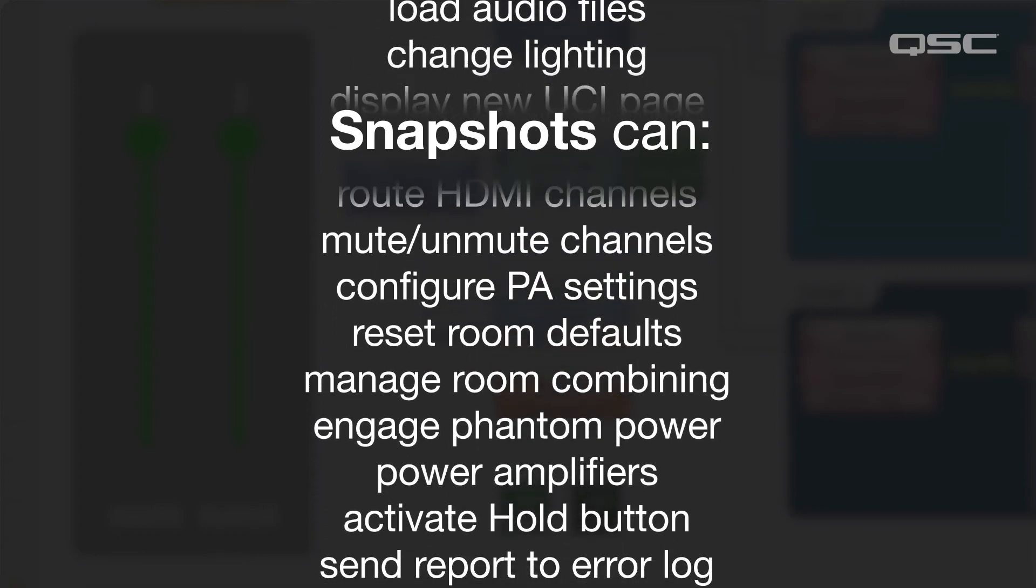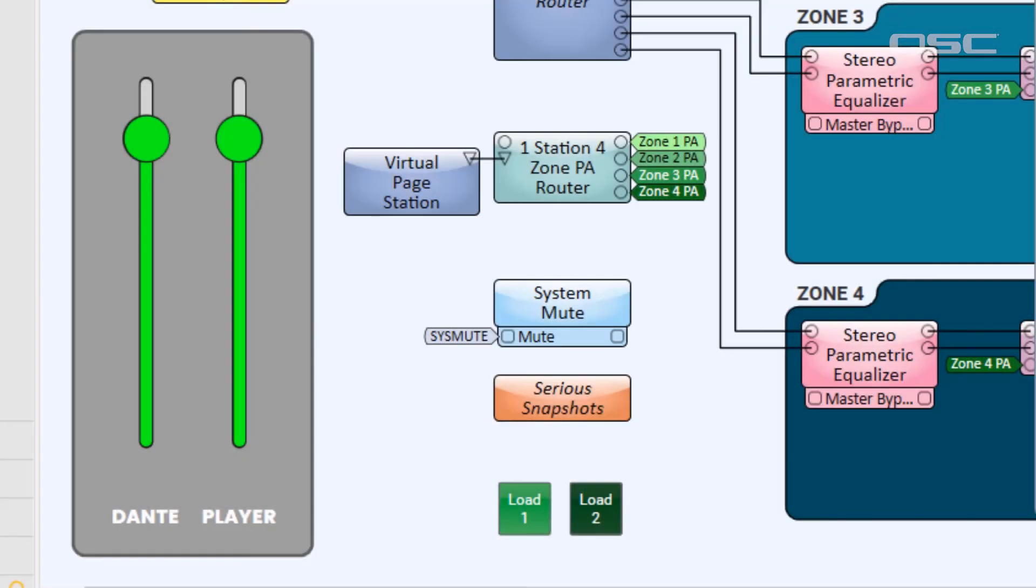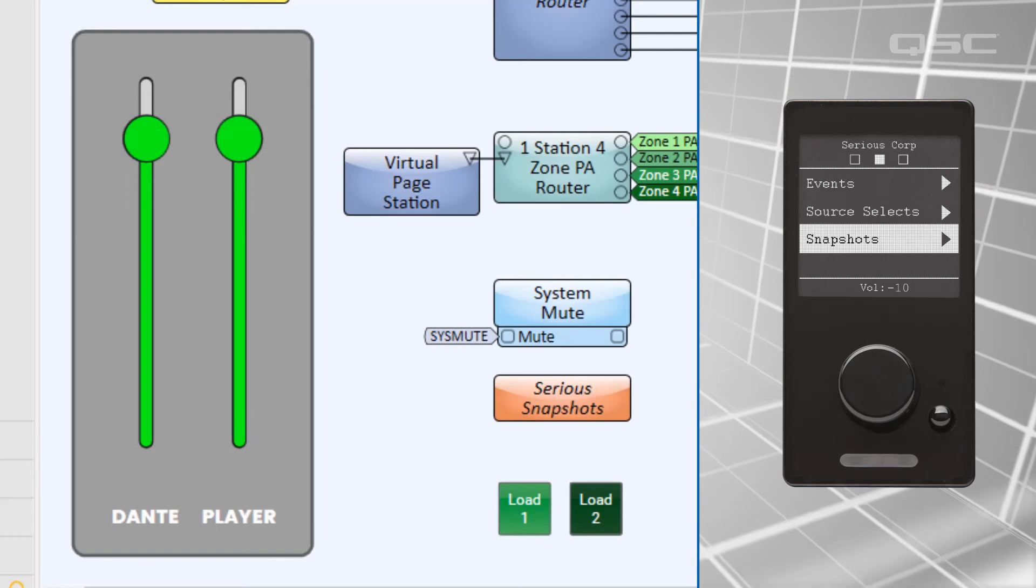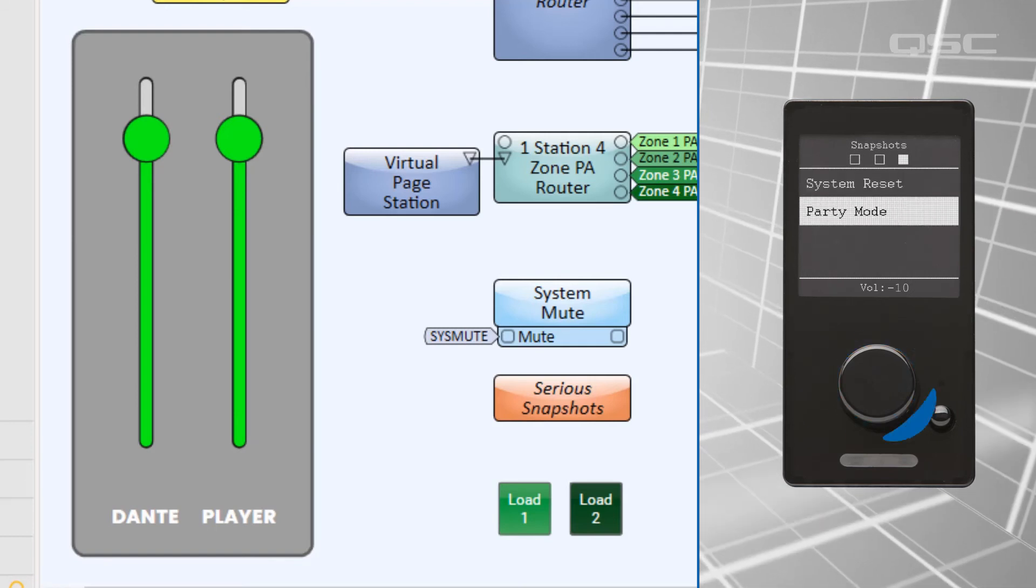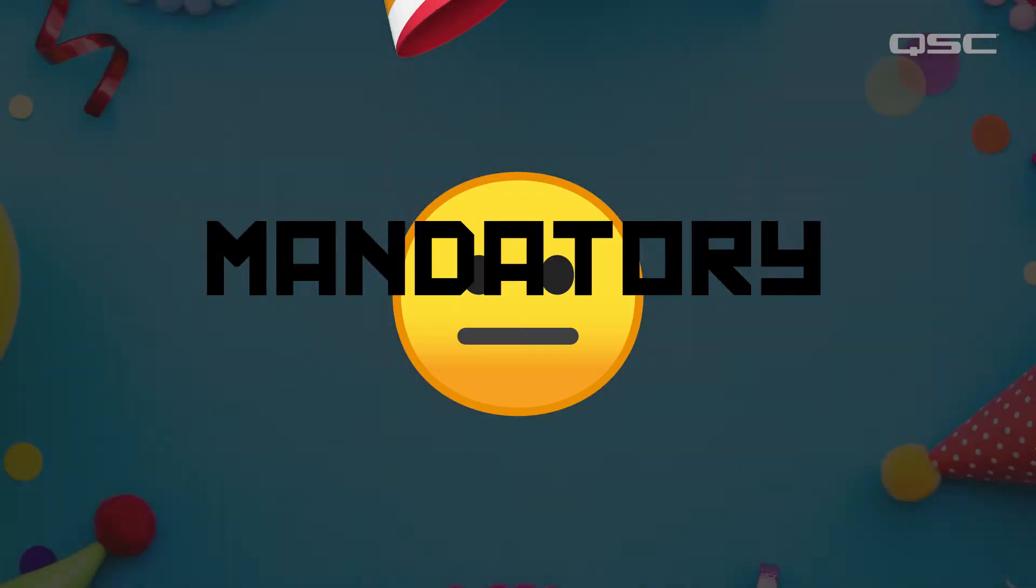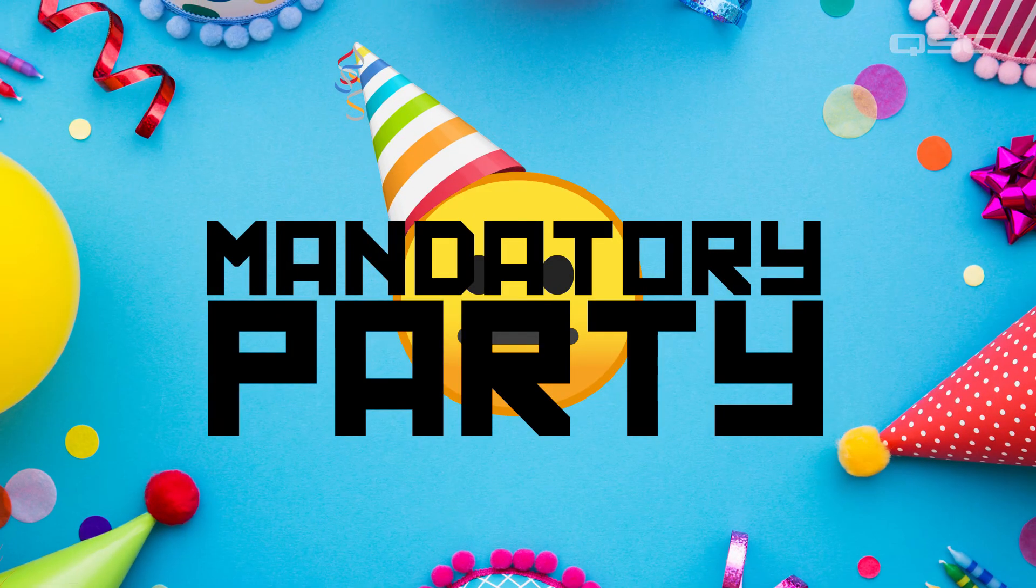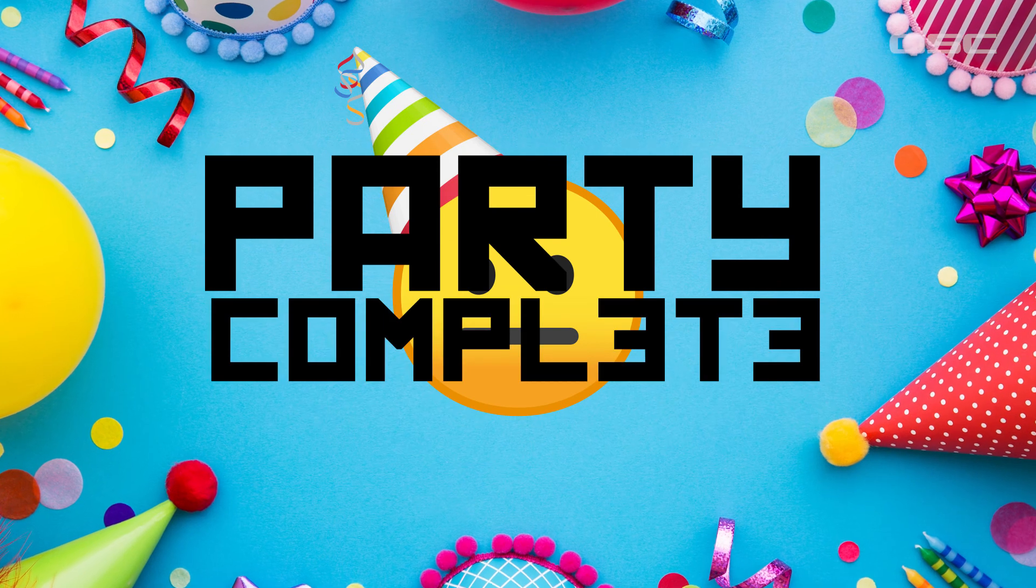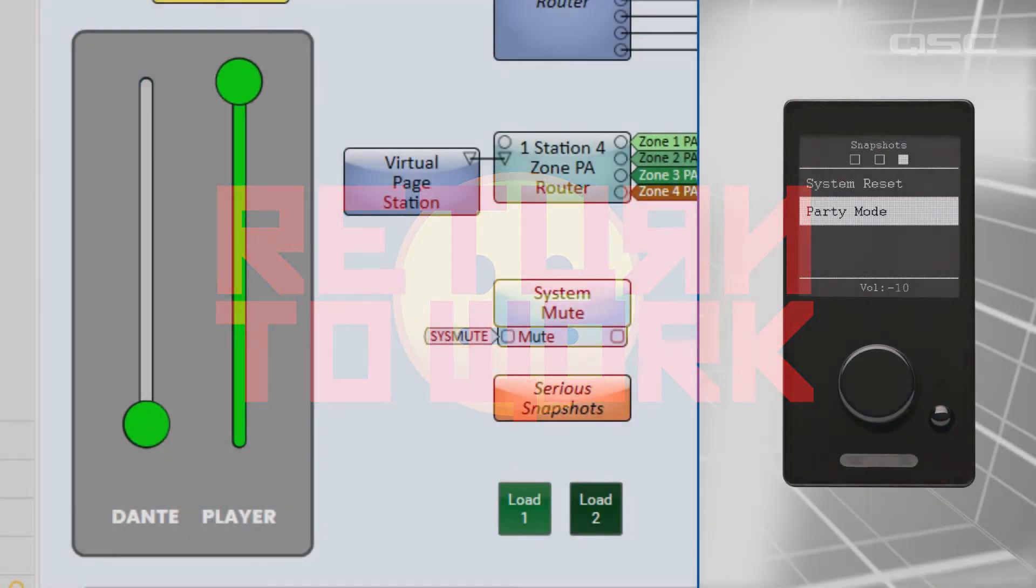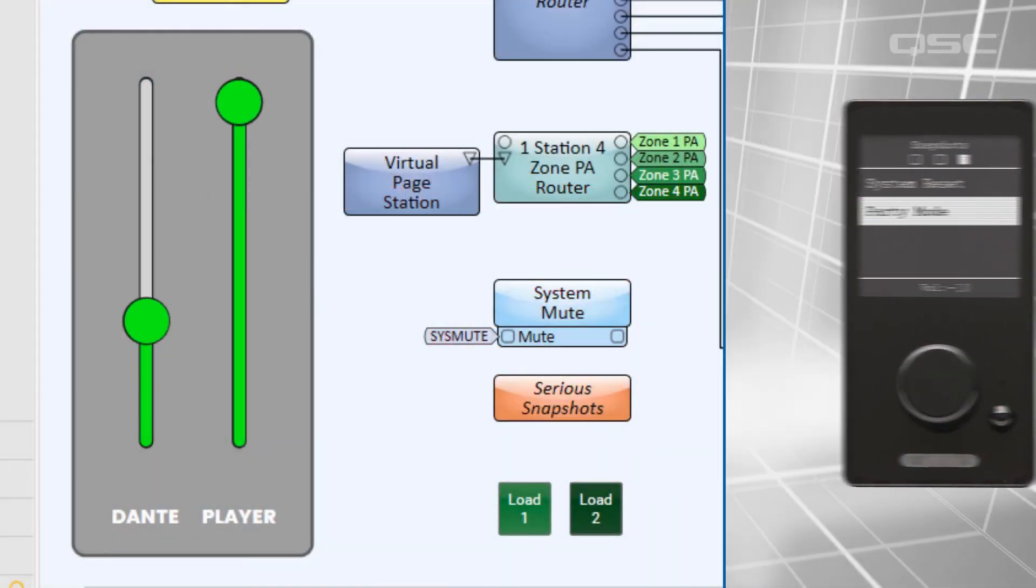I've obviously already configured my snapshots within Q-SYS earlier, including the extremely exciting actions that occur during PARTY MODE! Mandatory PARTY. PARTY COMPLETE. RETURN TO WORK. Alright, finally, let's configure our events.